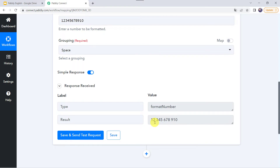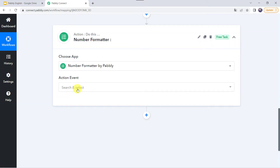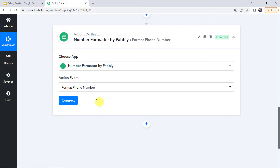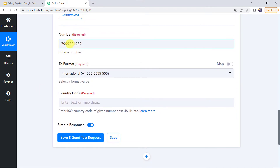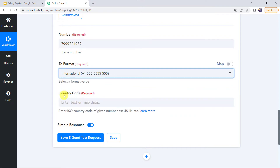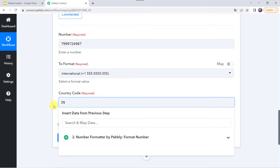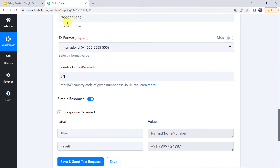The next feature is format a phone number. Click on the plus sign to add an action step, choose the application as number formatter, and select the action event as format phone number. Click on connect. Now we need to give a phone number. It is asking in which format you want to change this number — we have three options: international, national, and E164. For international format, we need to give the country code. The instruction says to enter the ISO country code — two digits are required. As we are in India, I am entering IN. After clicking save and send test request, the phone number is shown with +91, which is India's country code.